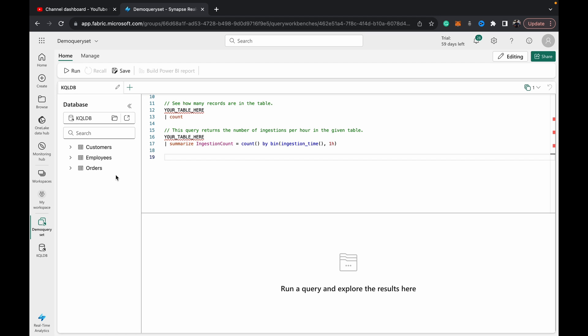To query these tables, you need to know something called KQL or Kusto query language. I have a video playlist coming out which I'll link to in the top right hand corner of the screen, which will take you from the basics right up to quite an intermediate or professional level of KQL. Make sure to check it out.